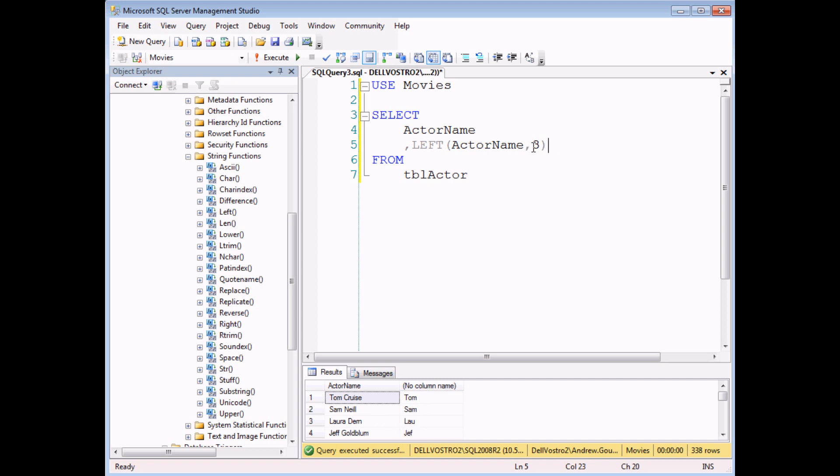So the next step in this sequence is to work out how we can calculate how many letters there are in a person's first name. The technique that we're going to use to do that is to work out where the space is in somebody's full name.